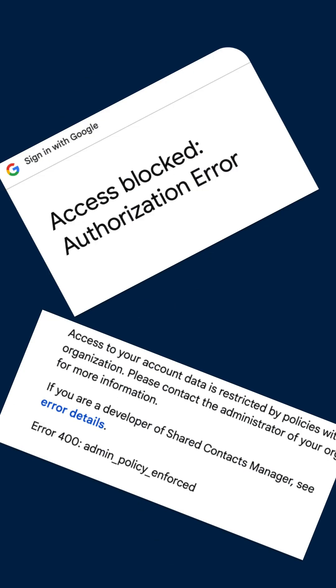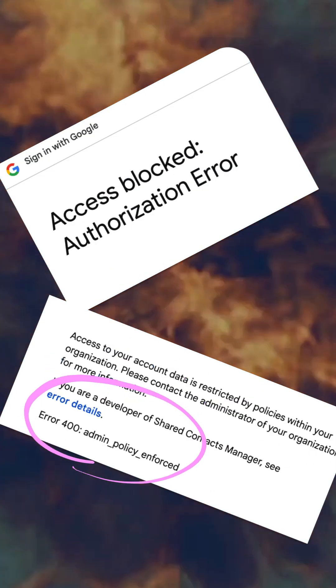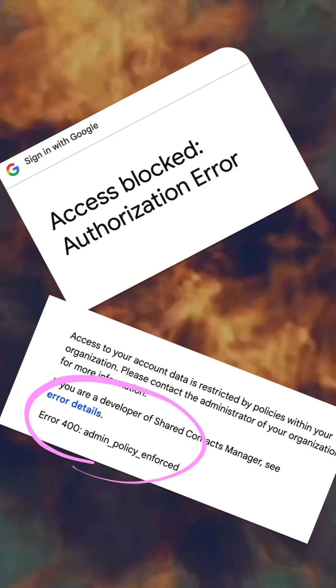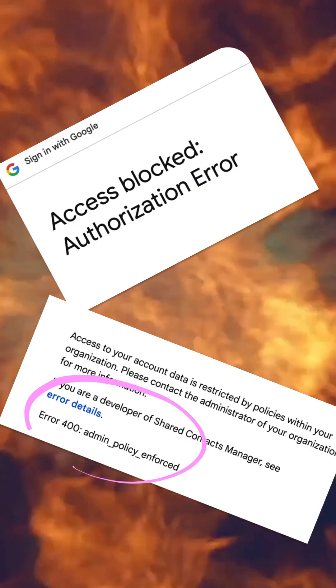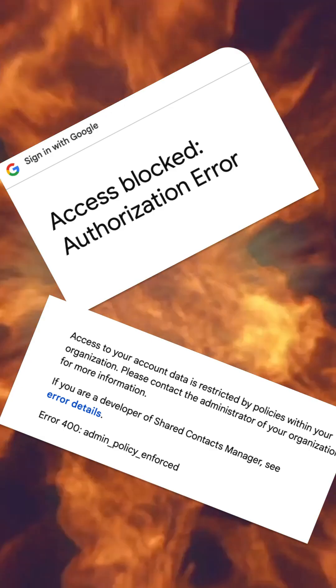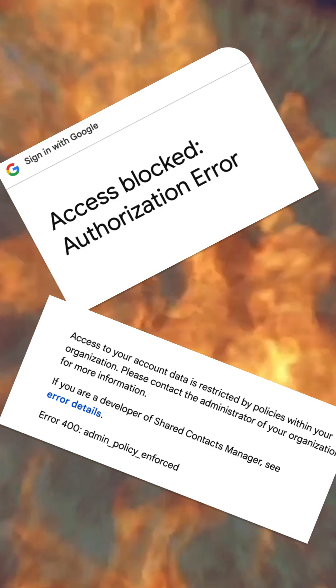This error can be a nightmare for Google Workspace users. But don't panic. There is good news, but unfortunately there is bad news also.